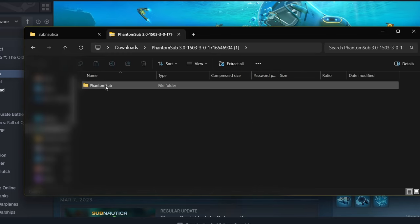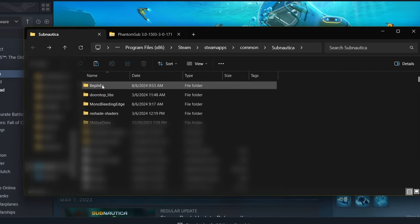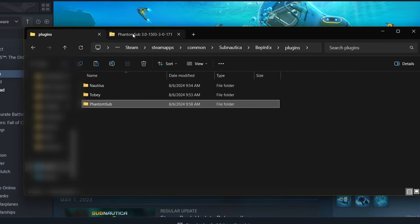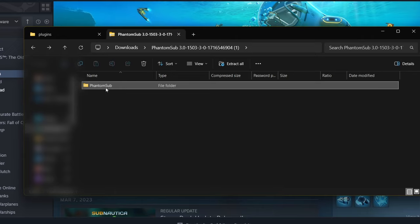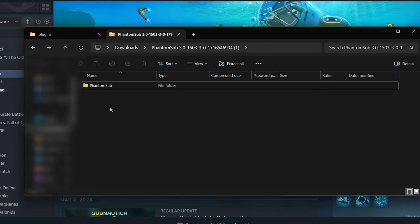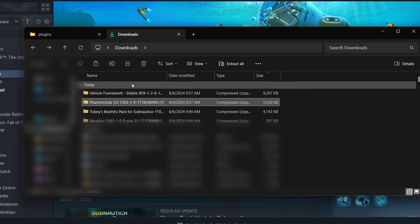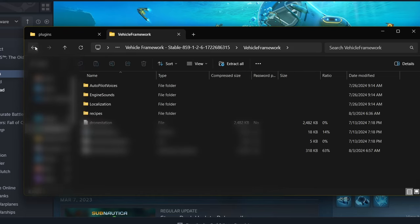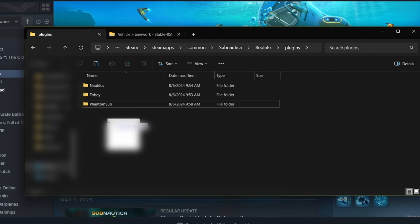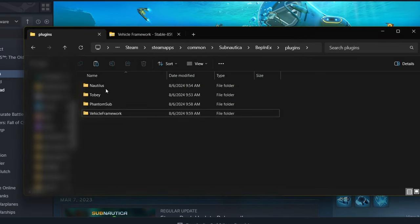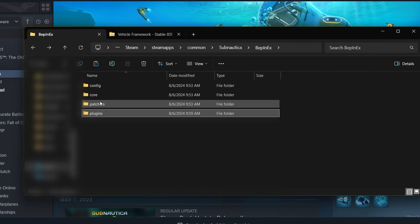Now we have the Phantom Submarine and vehicle framework downloaded. Click on the Phantom Sub — this one doesn't have a file path pointing to the plugin section, so we're going to go into BepInEx, go to plugins, and put it right there. Typically when you click on a mod and it just shows the mod name, drag it straight into plugins, especially vehicles. Same thing with the vehicle framework — just drag it into the plugins section. Now we have the Phantom Sub, Nautilus, and vehicle framework all in the plugins folder.